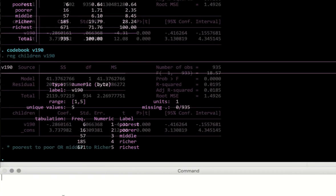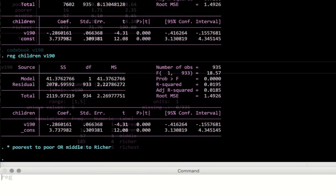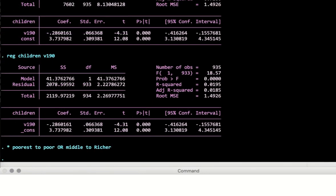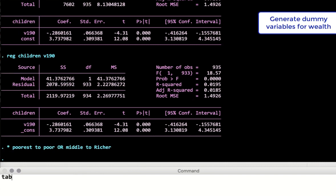As wealth level increases for the household, the numeric values increase as well, so it's in ascending order. What we want to do is create dummy variables. How do you do that?